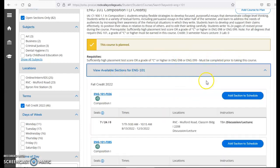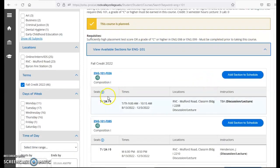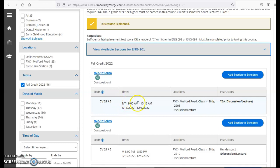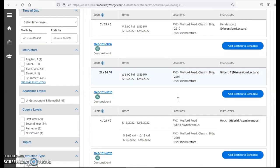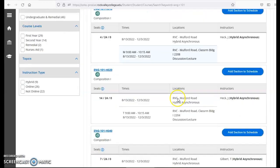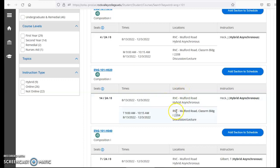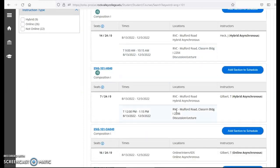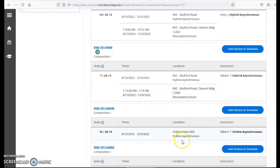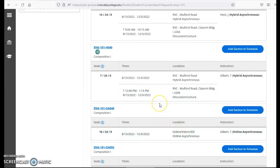I can see here this first option has seven seats available. It meets Tuesdays and Thursdays from 9 to 10:15 at the Mulford Road campus. You want to make sure you take a look at days, times, and locations. If you're looking for something online you'll be able to see it will say online. If you see hybrid that means it's part online part in person. Here's an example of an online asynchronous meaning it is an online class that does not have formal meeting times.